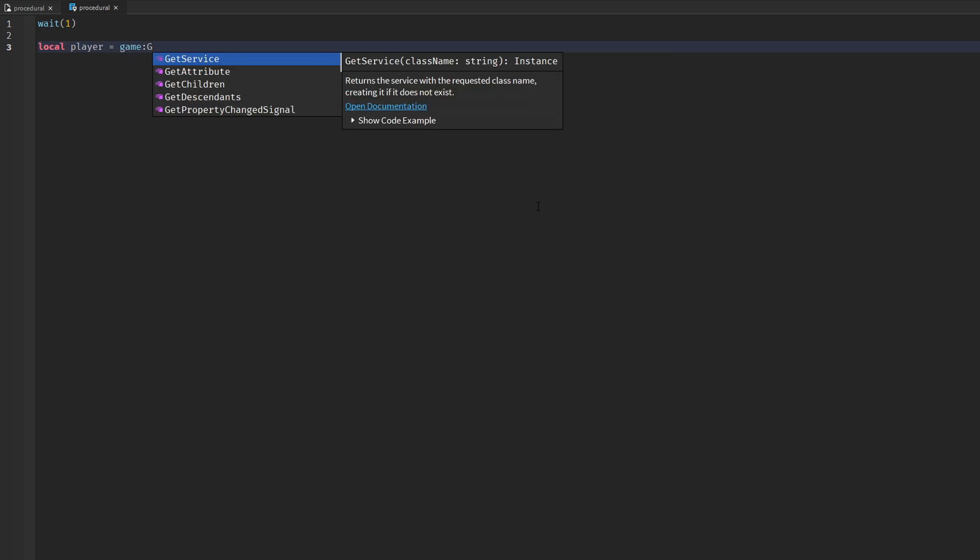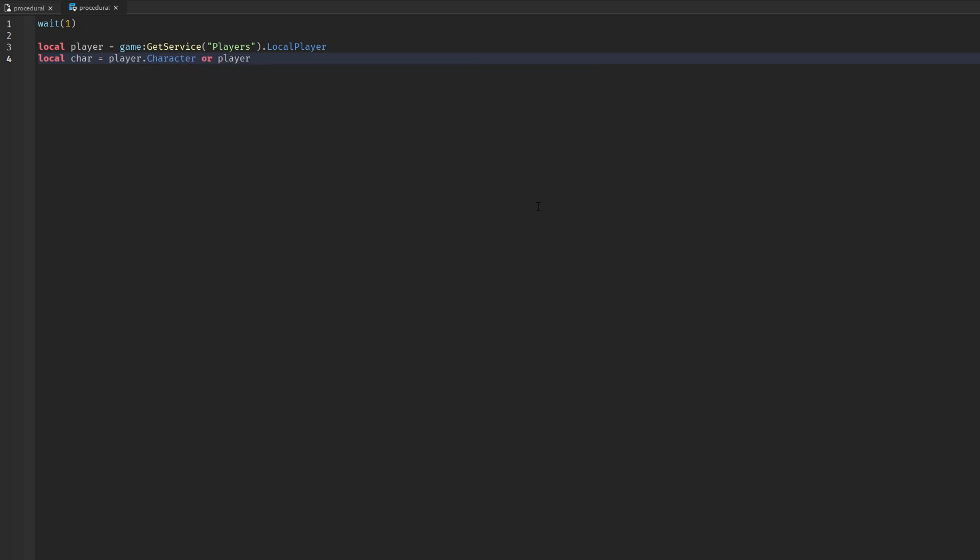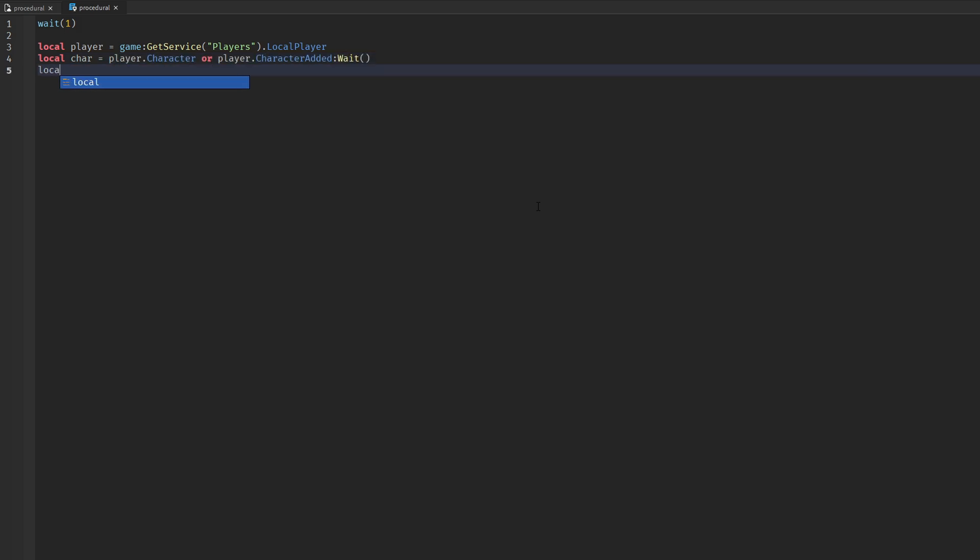To start scripting we're going to need variables such as the player, his character, the replicated storage, and run service, since we are going to update the model in a loop.